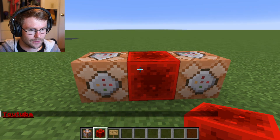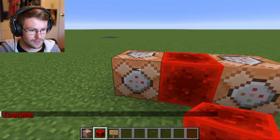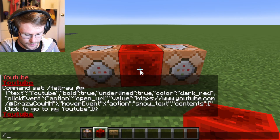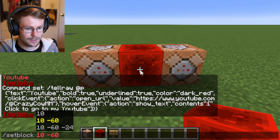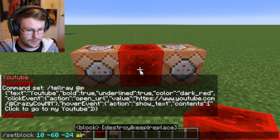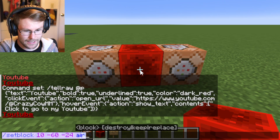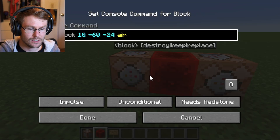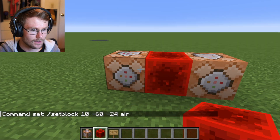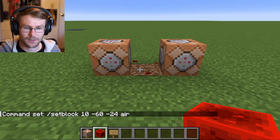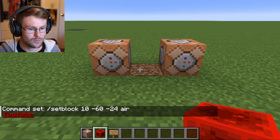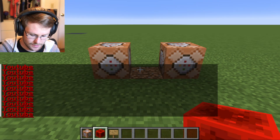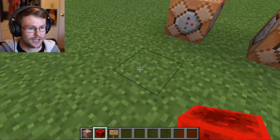We want to delete that redstone block so we can run this command over and over again. So the second command block will delete the redstone block. Just type 'setblock' in chat, hit Tab three times, type 'air,' then Ctrl+A, Ctrl+C to copy it, and Ctrl+V to paste it into the command block. Set that in there — now any time you paste it, the redstone block gets automatically deleted and we get a YouTube message in chat.